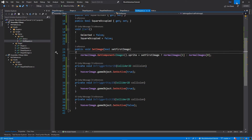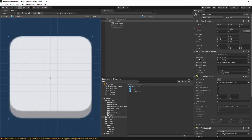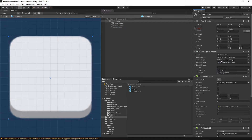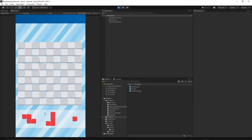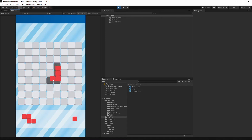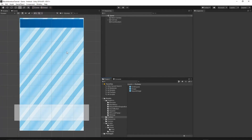Once everything is compiled, go to the prefabs folder and select the grid square. Assign the hover image variable by dragging the hover image into it, and drag the active image into the active image slot. Press the small arrow and save. When you press play and grab a shape, moving it onto the grid shows the shape shadow - though there's an issue where the shape is too small and sometimes not fully visible. Let's fix this.